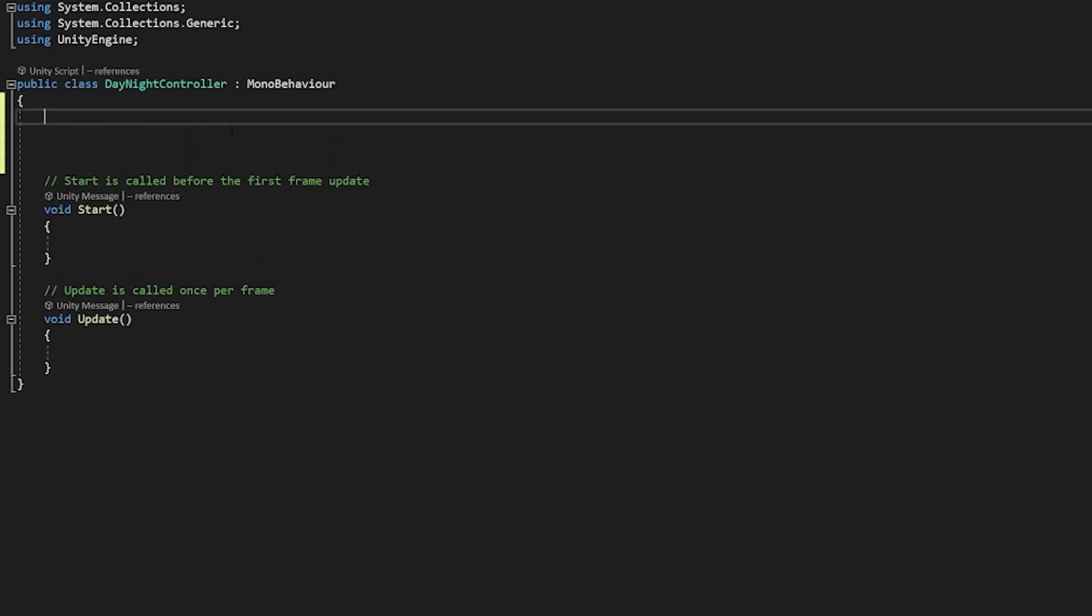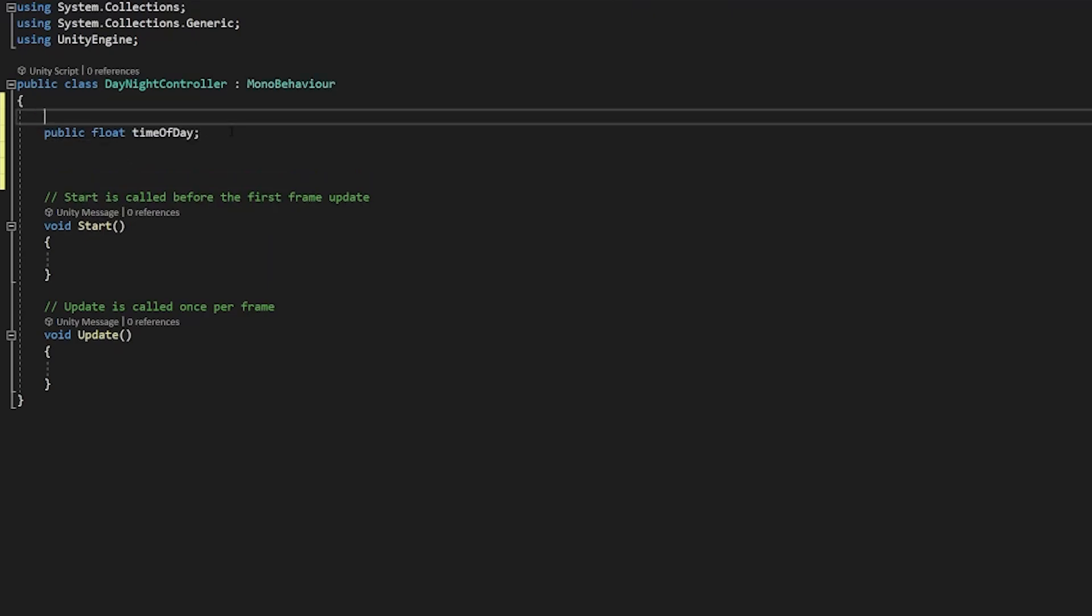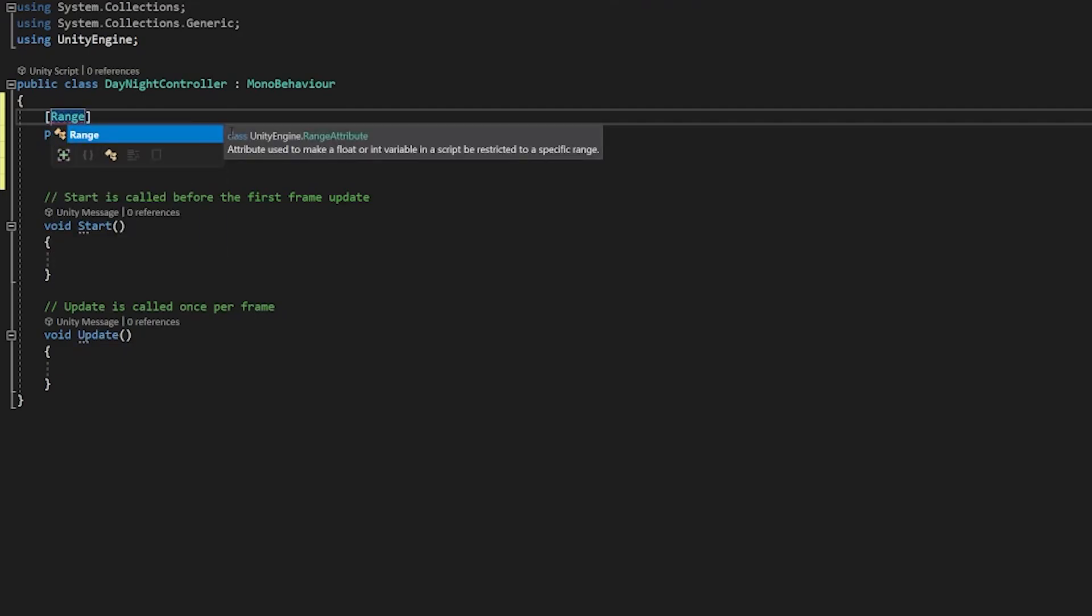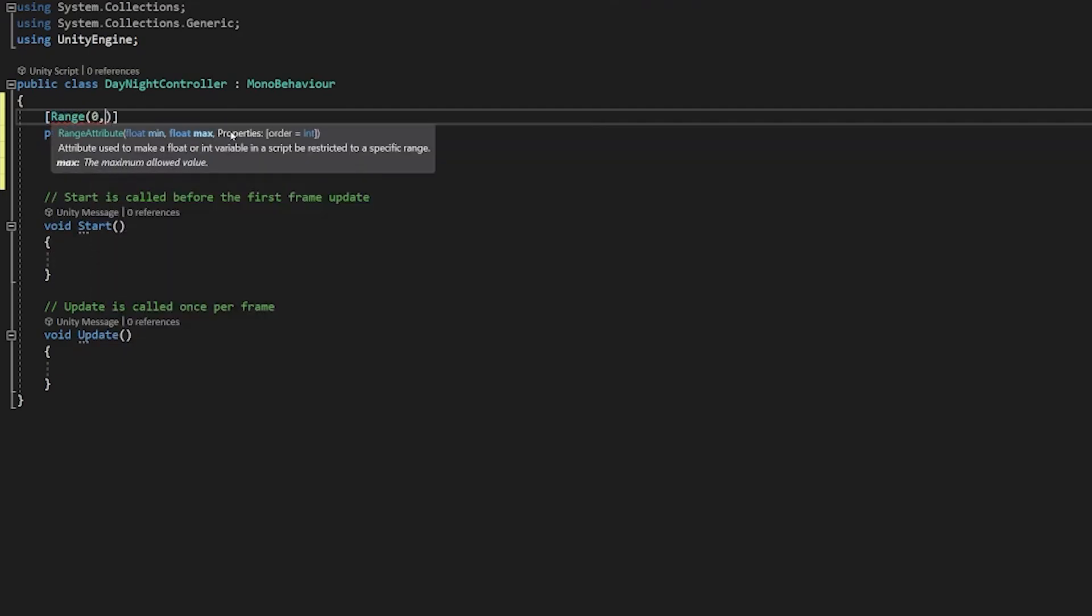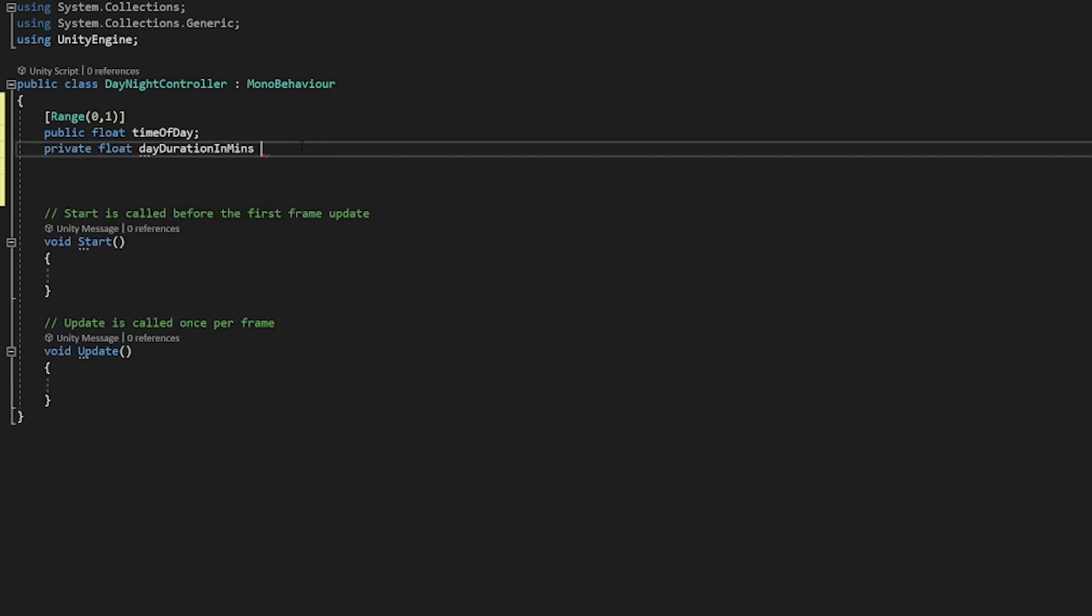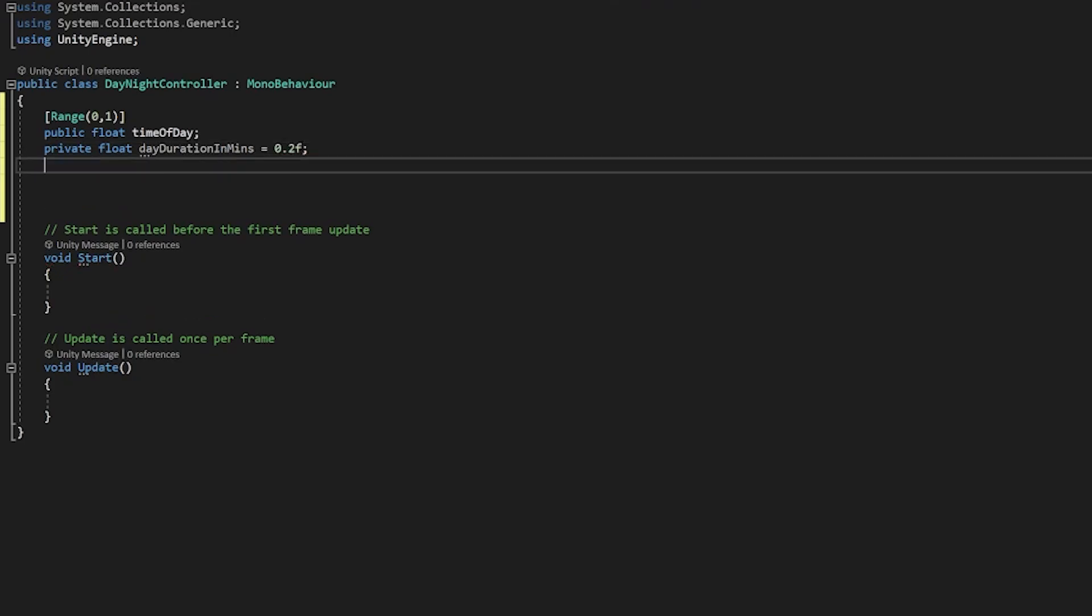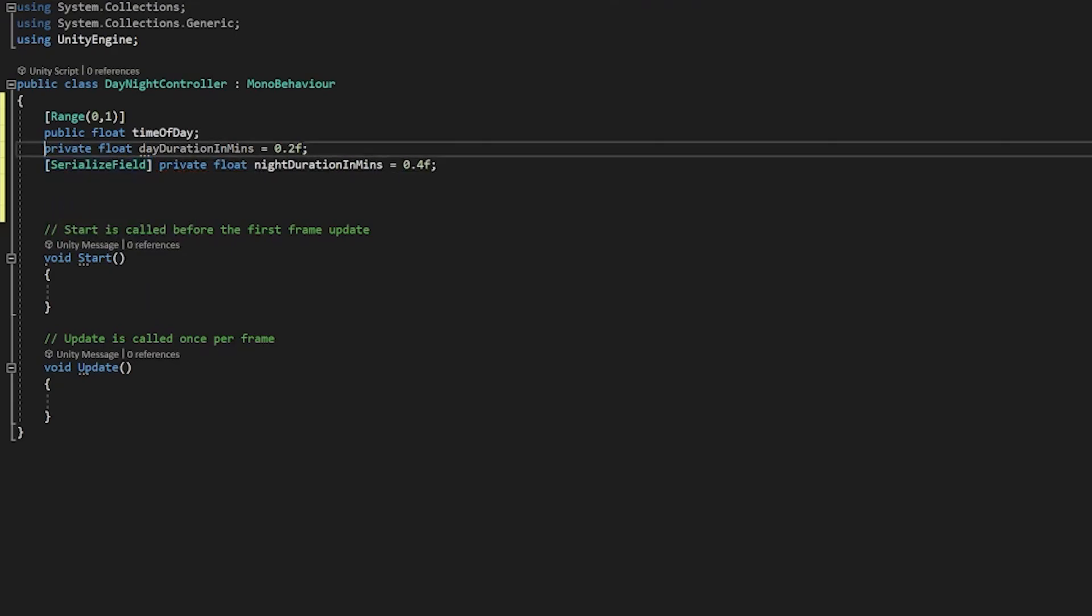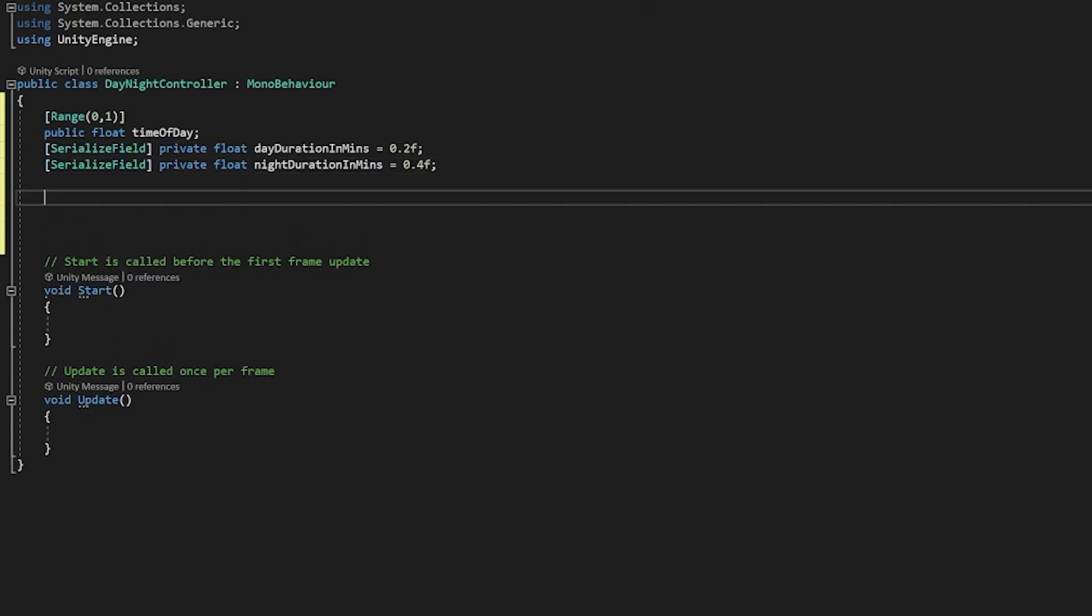Now starting with our variables we're going to need a few things in here. For starters we're going to need a public float that we'll call time of day and we want this value to be between zero and one so it's actually like zero is completely daytime and one is completely nighttime. So we can add this range variable to it and we say zero comma one. We're then going to create a private float called day duration in mins and we'll set that to 0.2f to begin with, a private float night duration in mins and we'll set that to 0.4f. I'm going to mark both of these as serializable fields just so we can see them in the inspector. Then we'll create a public float that we'll call current time. We want that to be public in case you want to reference that somewhere else in the game.